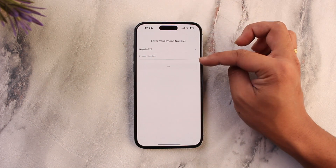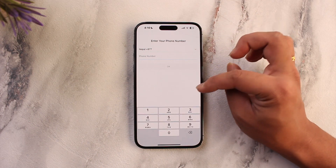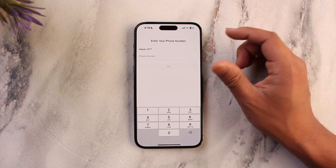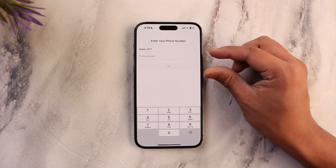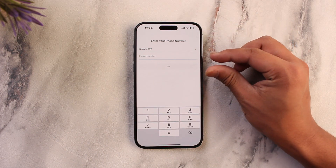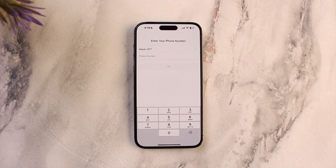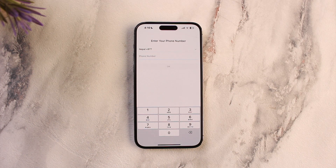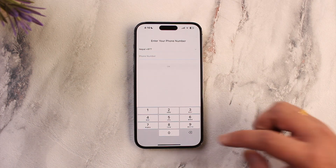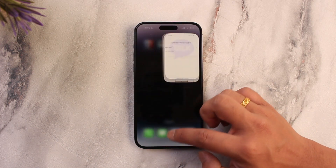Once you've done that, open KakaoTalk and make sure that your phone number is correct. Also make sure that your carrier allows you to receive and send international text messages, because if you are not able to send international texts, you will not be able to verify your KakaoTalk account.